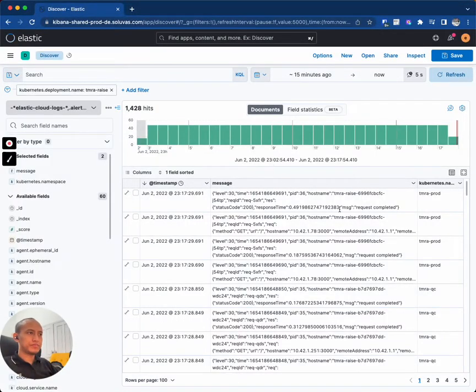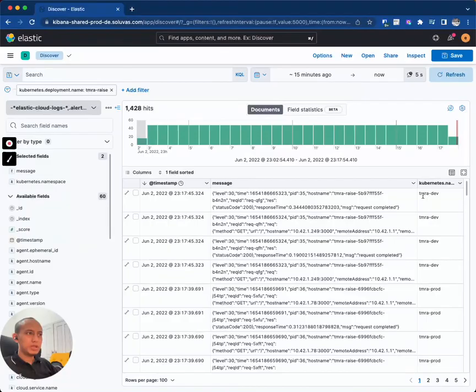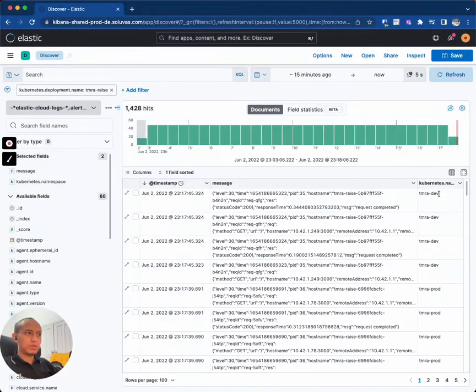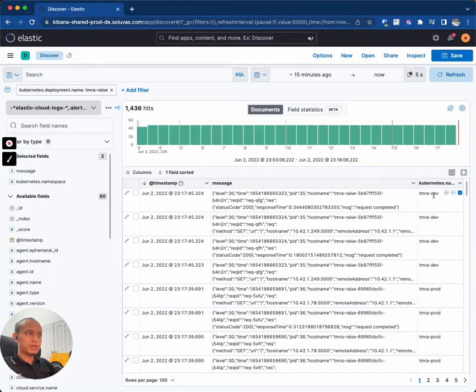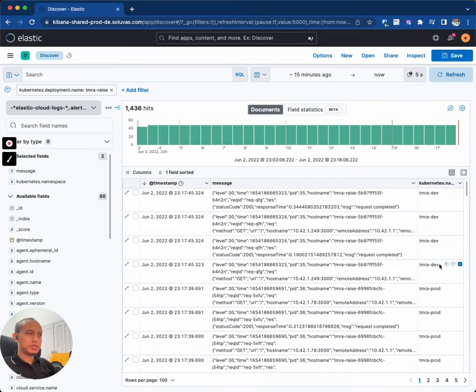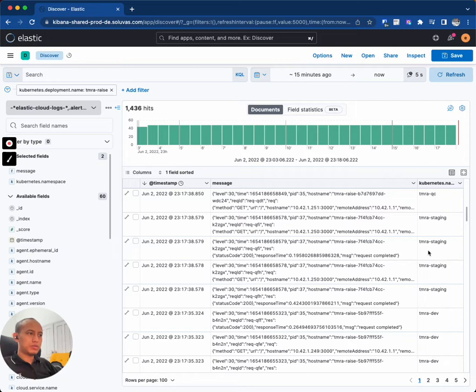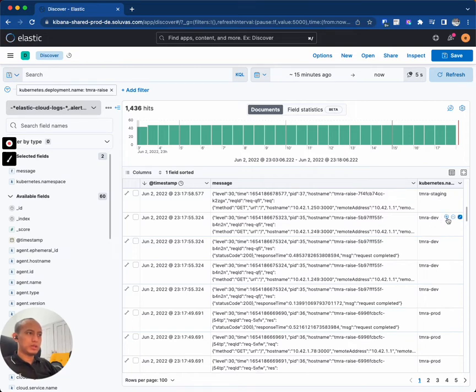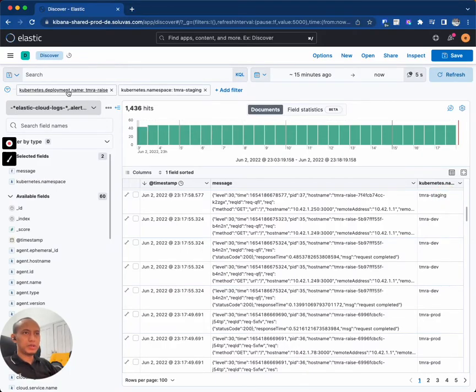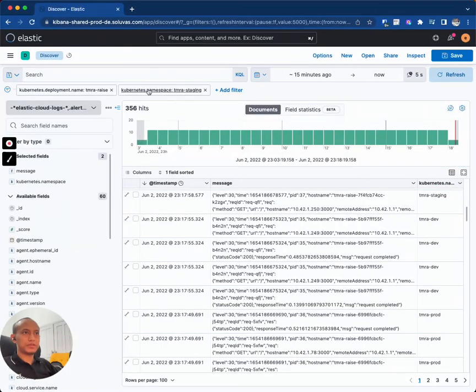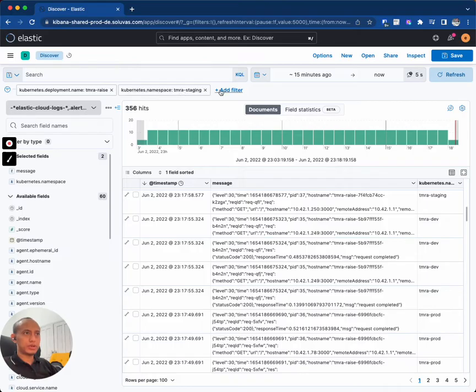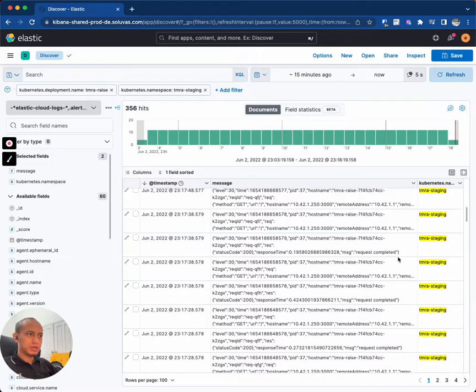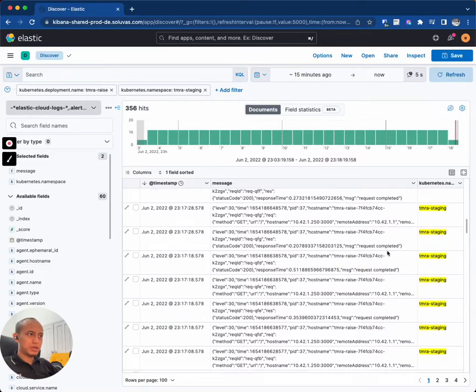So let's see if I just want to filter when this Kubernetes namespace is only for the staging one. So I can add this one, okay, I can add this and then it becomes a part of the filter. Of course you can also add the filter manually.